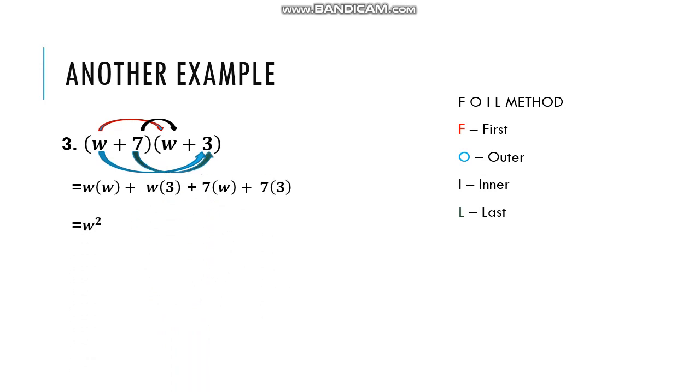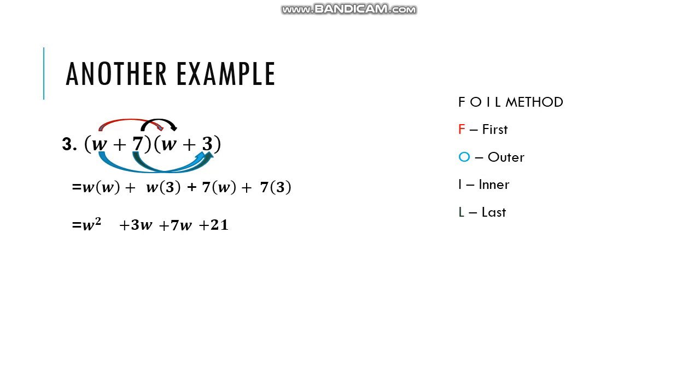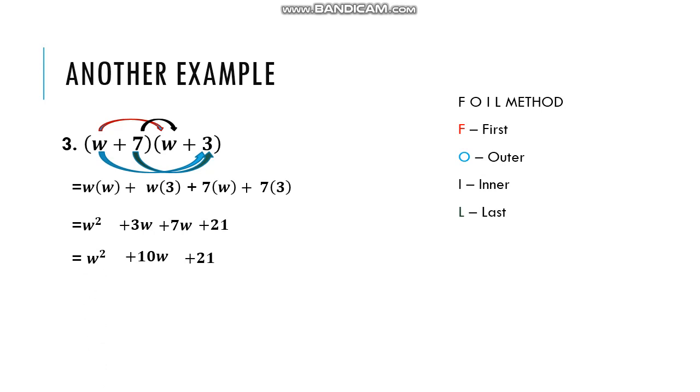So, w times w we have w squared. W times 3 we have 3w. 7 times w we have 7w. And 7 times 3 we have 21. Then, combine like terms. 3w plus 7w we have 10w. And the rest of the terms just bring down. So, our final answer is w squared plus 10w plus 21.